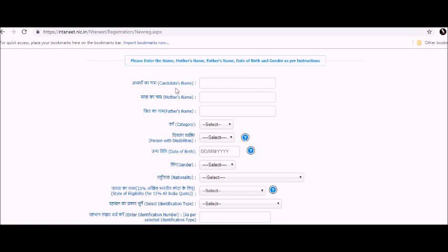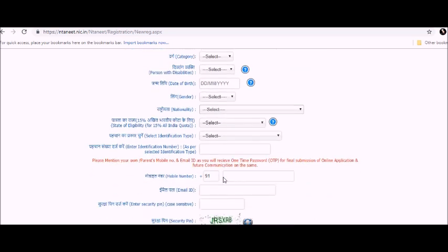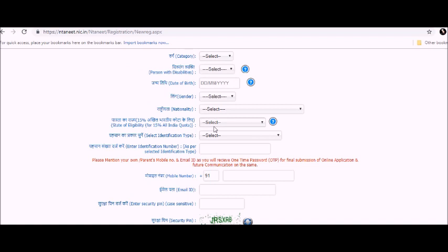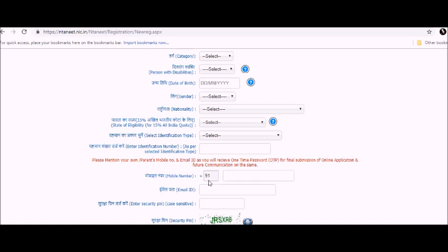You need to enter your candidate's name, mother's name, father's name, your category, date of birth, gender, nationality, state eligibility, your identification type, identification number. You need to give your proper mobile number since you'll be getting your OTP and the mobile number which you are currently using, and the email ID for communication from NTA.